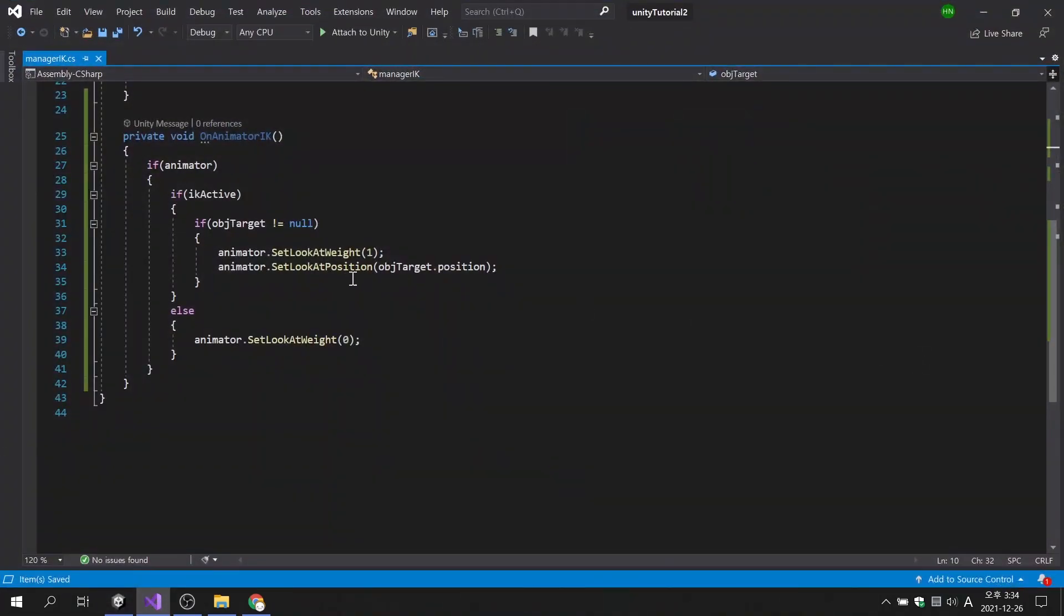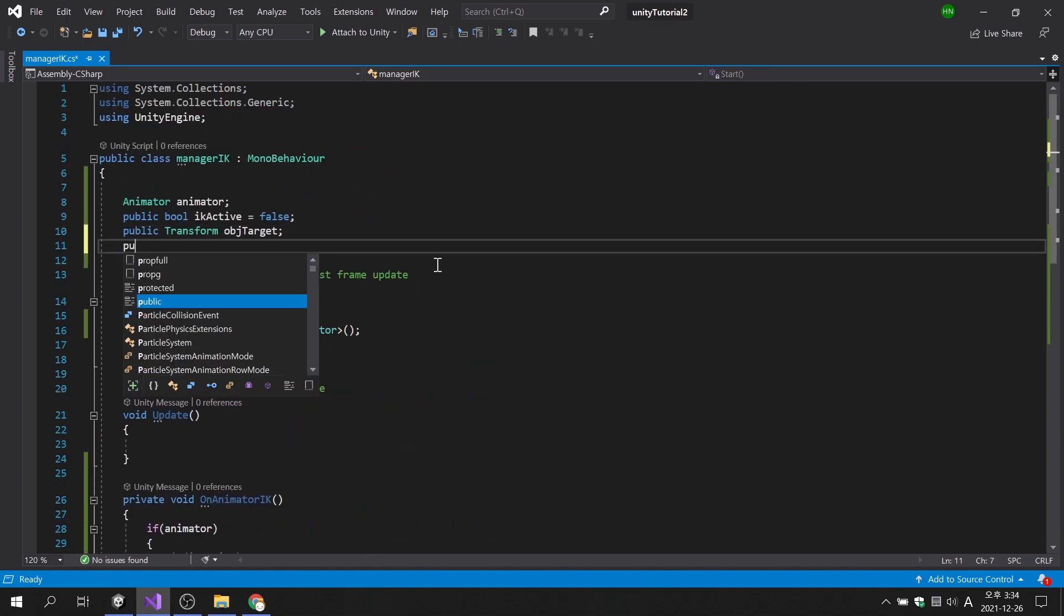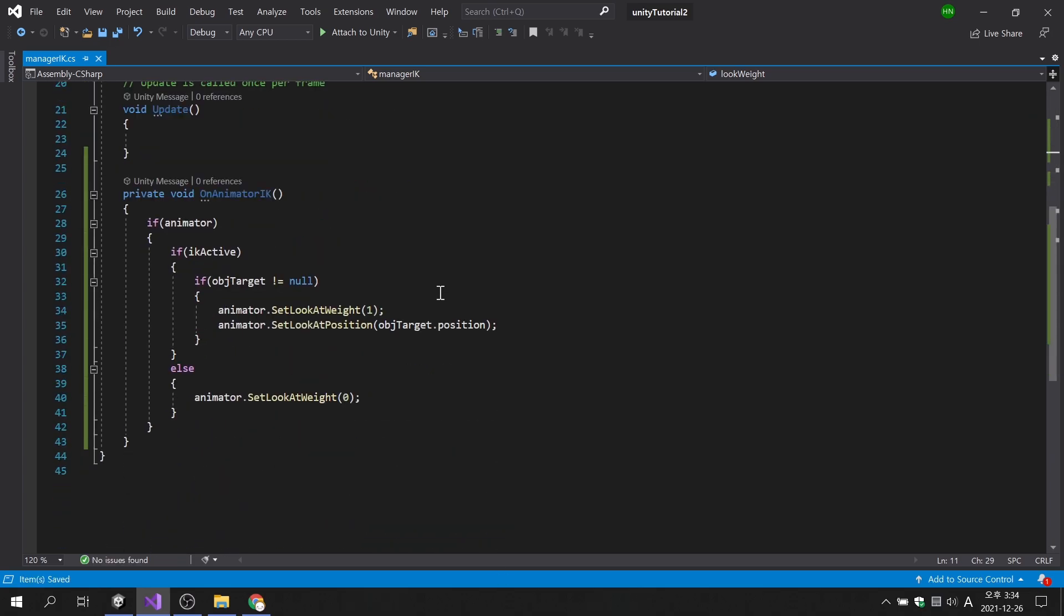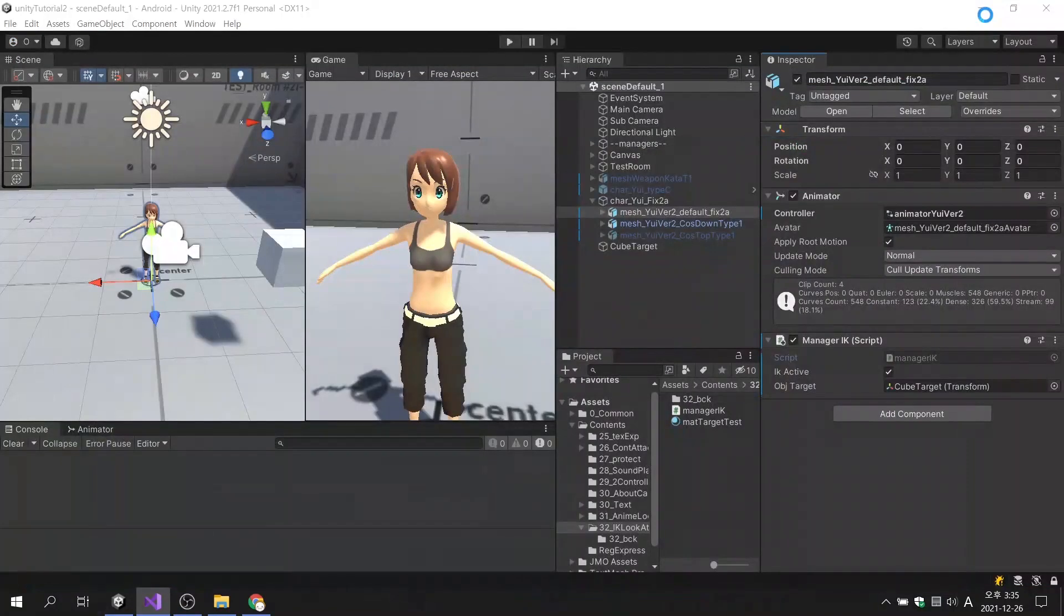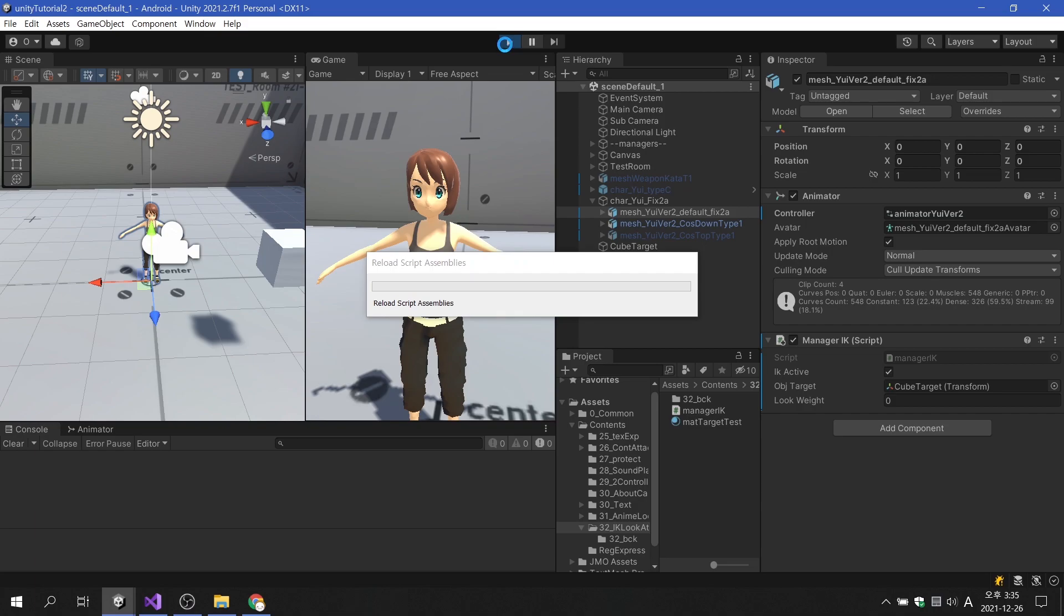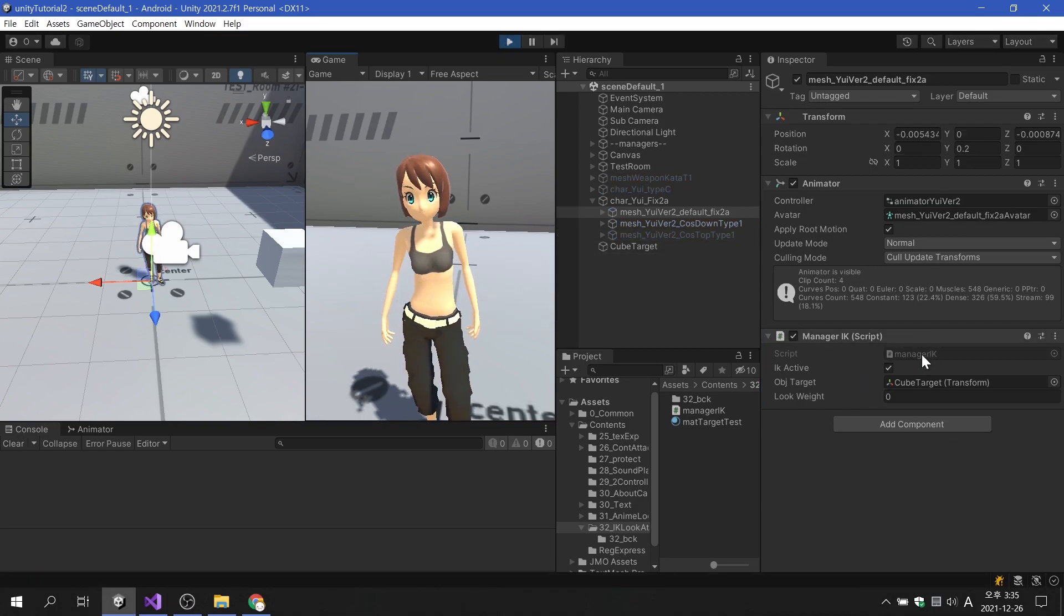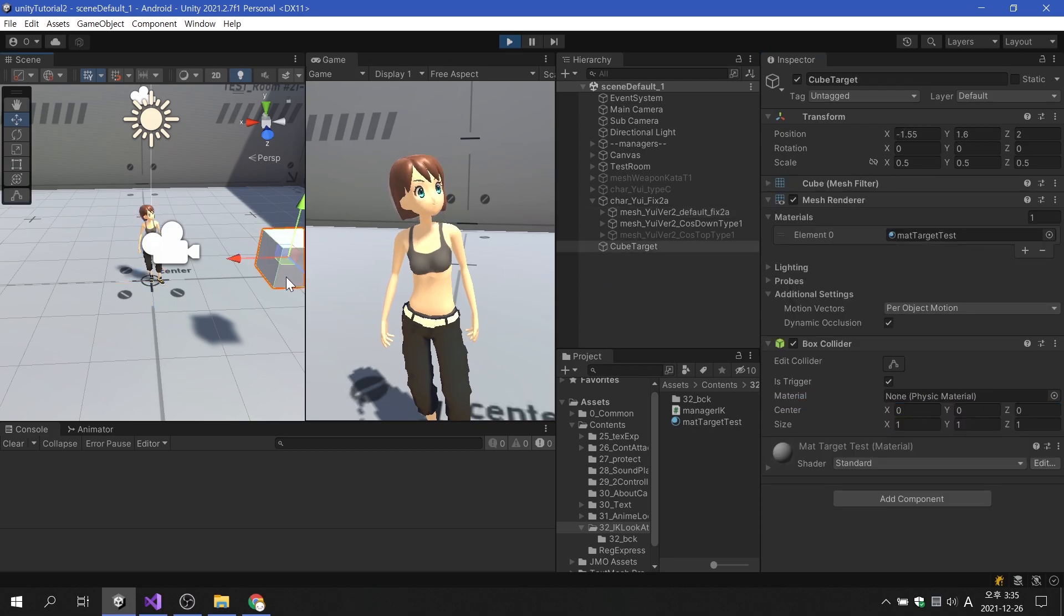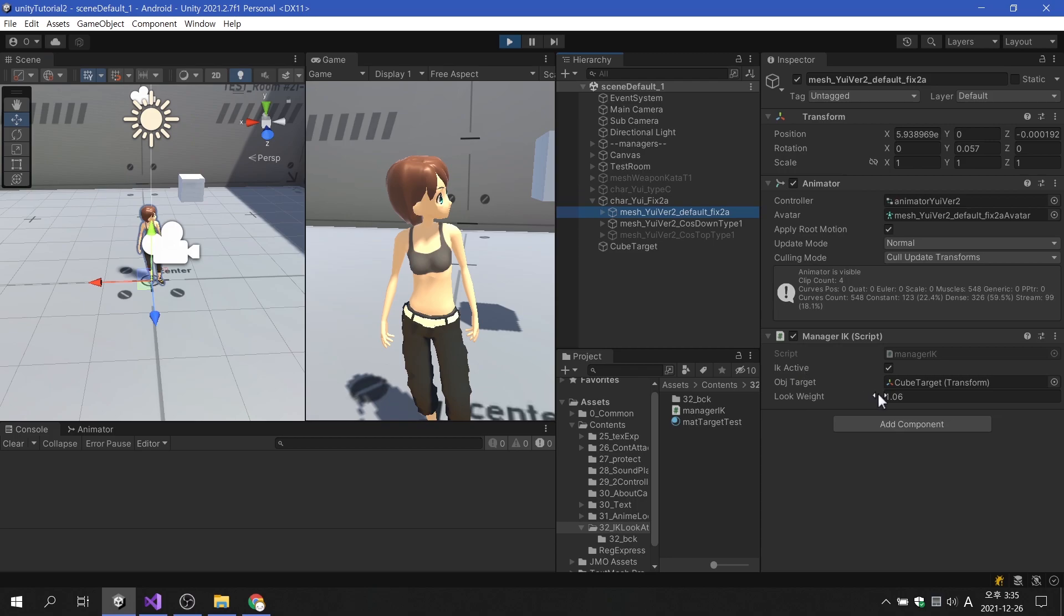First, we will replace the size of SetLookAtWeight with a public variable so that we can change the size in real time. If we change the value of look weight, it is confirmed that the degree of looking at the object also changes. So when the target is behind the character, we have to gradually decrease the value of the look weight.